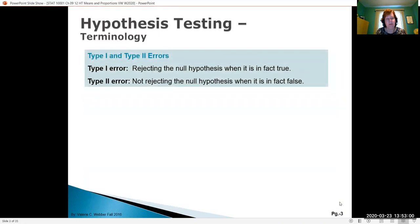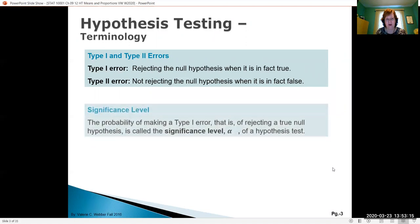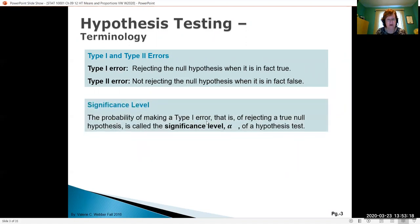We're going to have something called type 1 and type 2 errors. A type 1 error is when we reject a null hypothesis when it's really true. A type 2 error is when we don't reject the null hypothesis when it's actually false. The probability of making a type 1 error is what we call our significance level, or alpha — the same alpha we saw when doing confidence intervals, where alpha is what's left over from our confidence level.